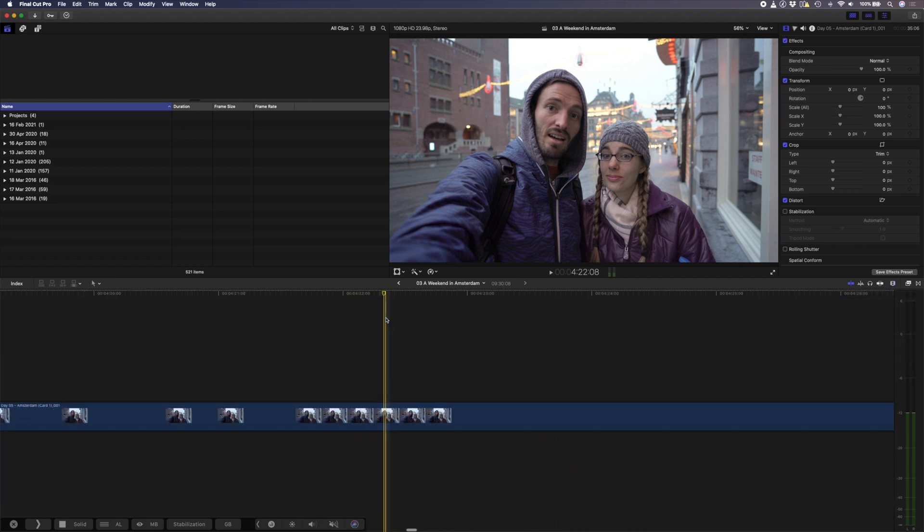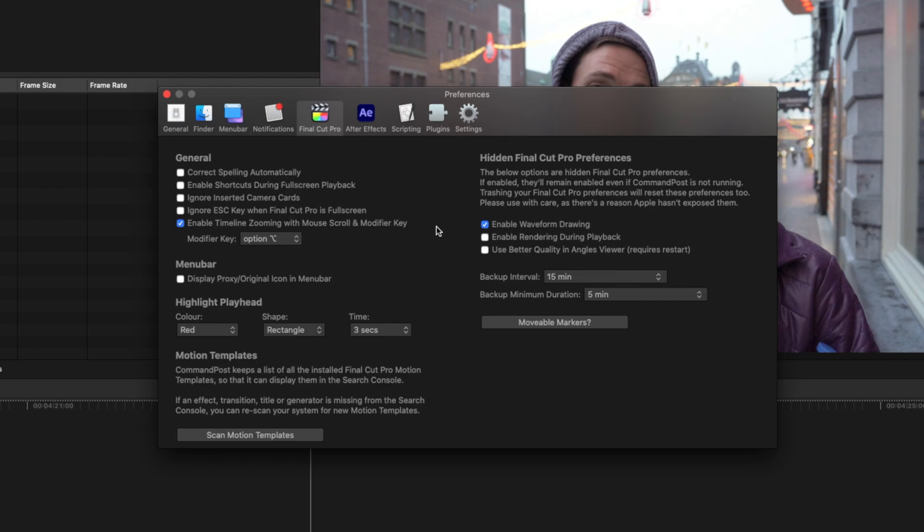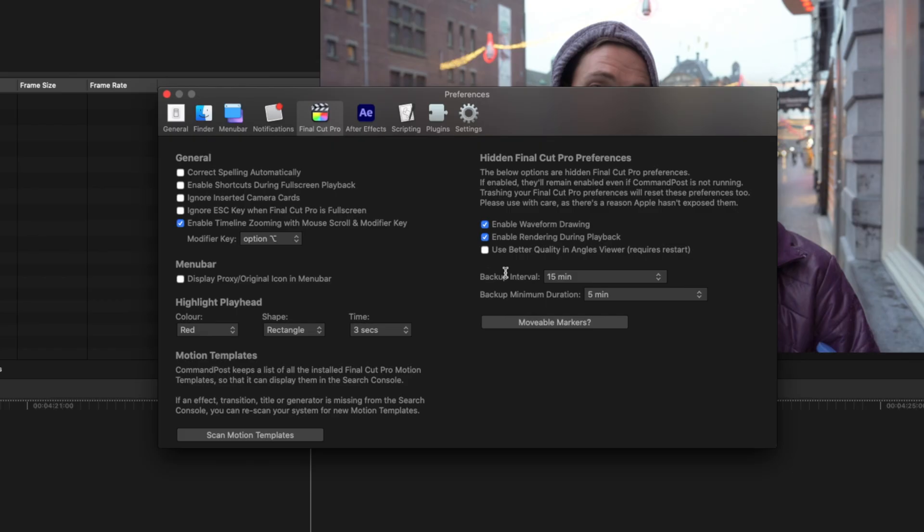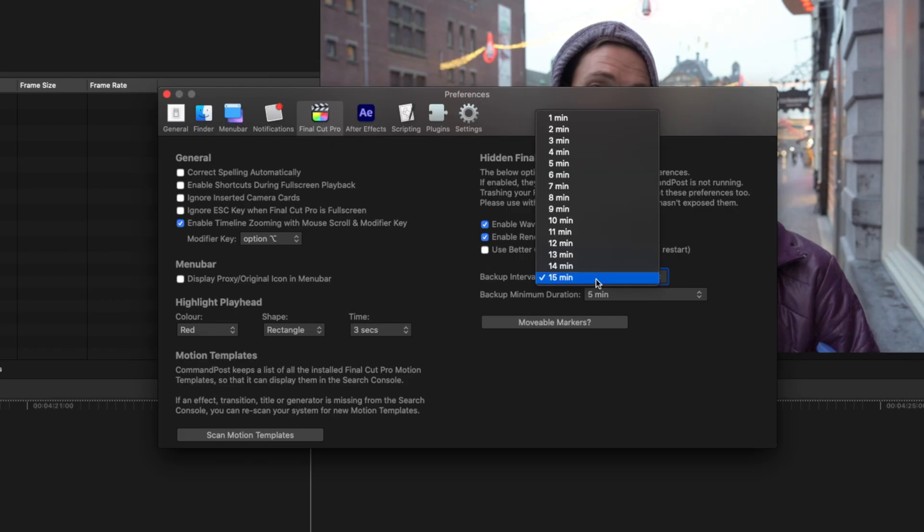Let's head back to the preferences and here are a few other hidden options. You can enable rendering during playback if that's something that you want. You'll probably need a Mac with pretty good performance for this to work nicely. You can also change how often Final Cut Pro creates backups of your library.